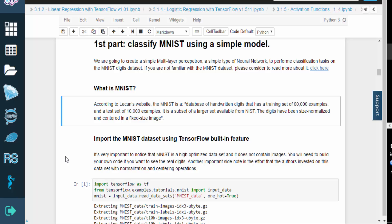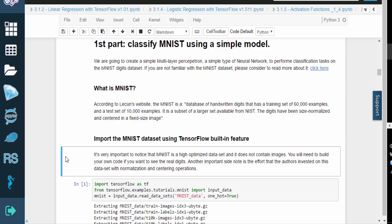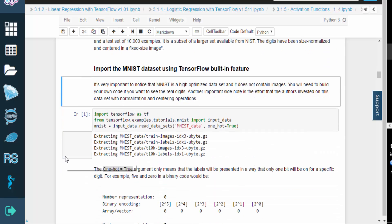The authors have invested a lot of time on the dataset with normalization and centering operations, so each digit is centered in a fixed-size image.